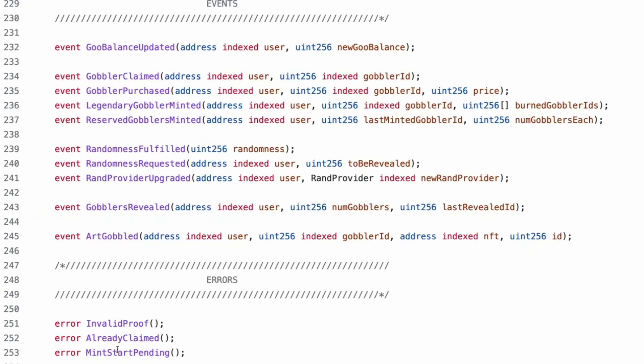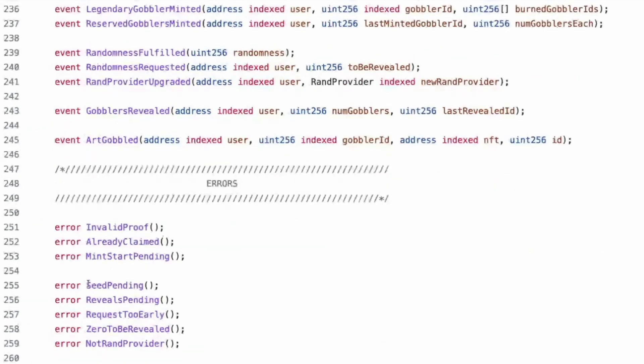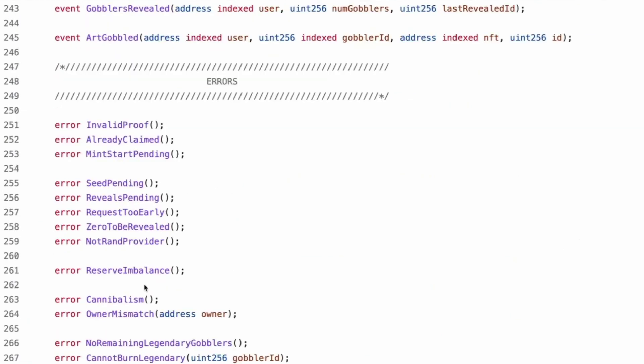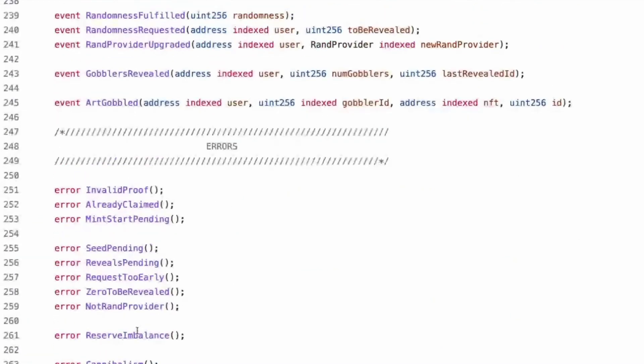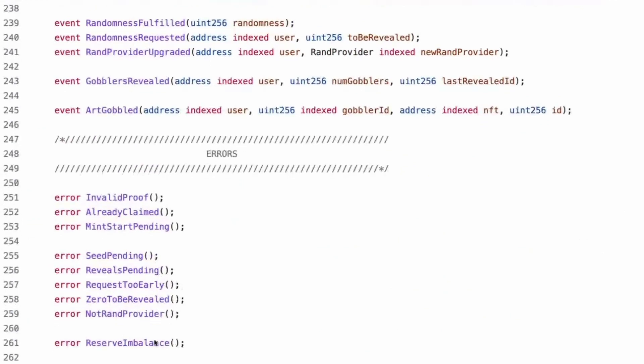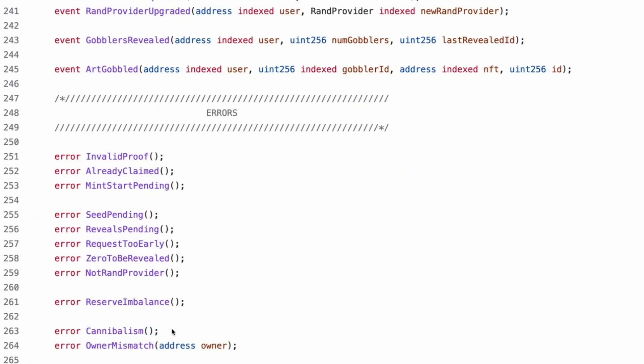So now you have a unique NFT. Then the number of those NFTs eaten against the ID. So like, I think the last one would be redundant if it wasn't 1155. Wait, but there are no 1155s. Yeah. I think they're 721s. This is bizarre. Cool. Some events, goo balance updated, Gobbler claimed, and then the indexed user.